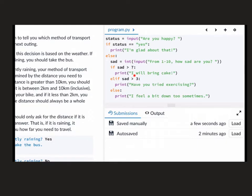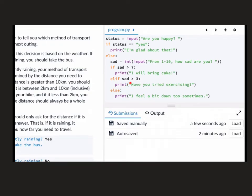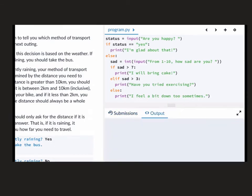So if it's not greater than seven, it's seven or below. Greater than three, okay, this is not as bad as bringing cake, but we might tell them to try exercising. And then if it's less than three, then we are going to say that I feel a bit down too sometimes.